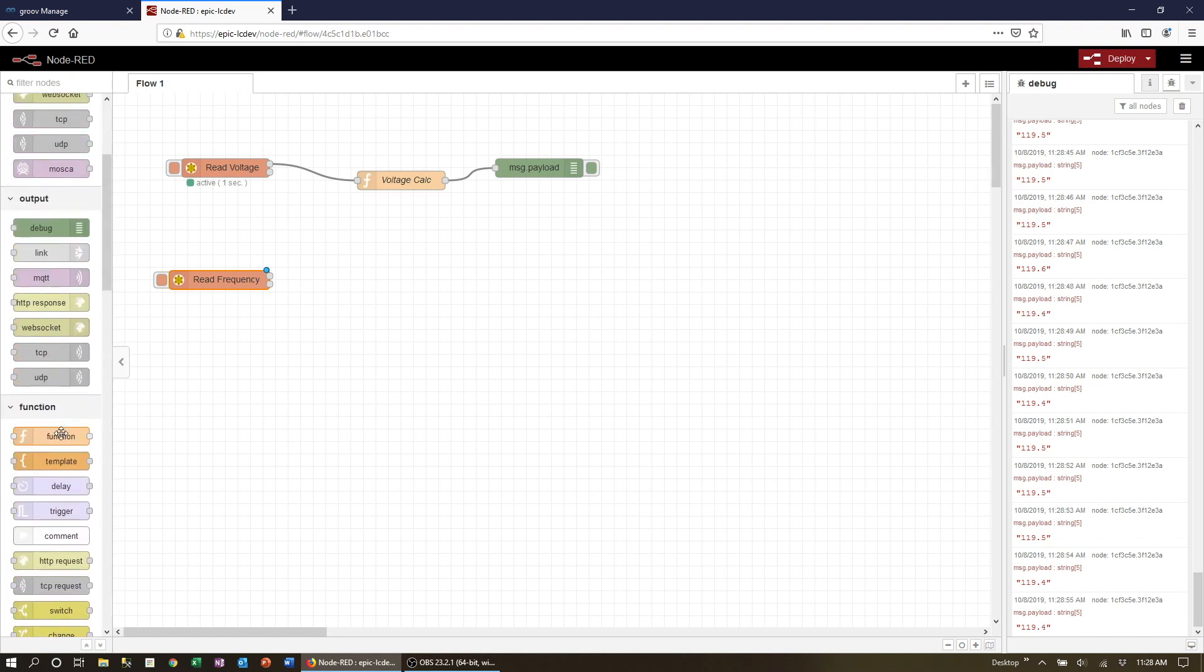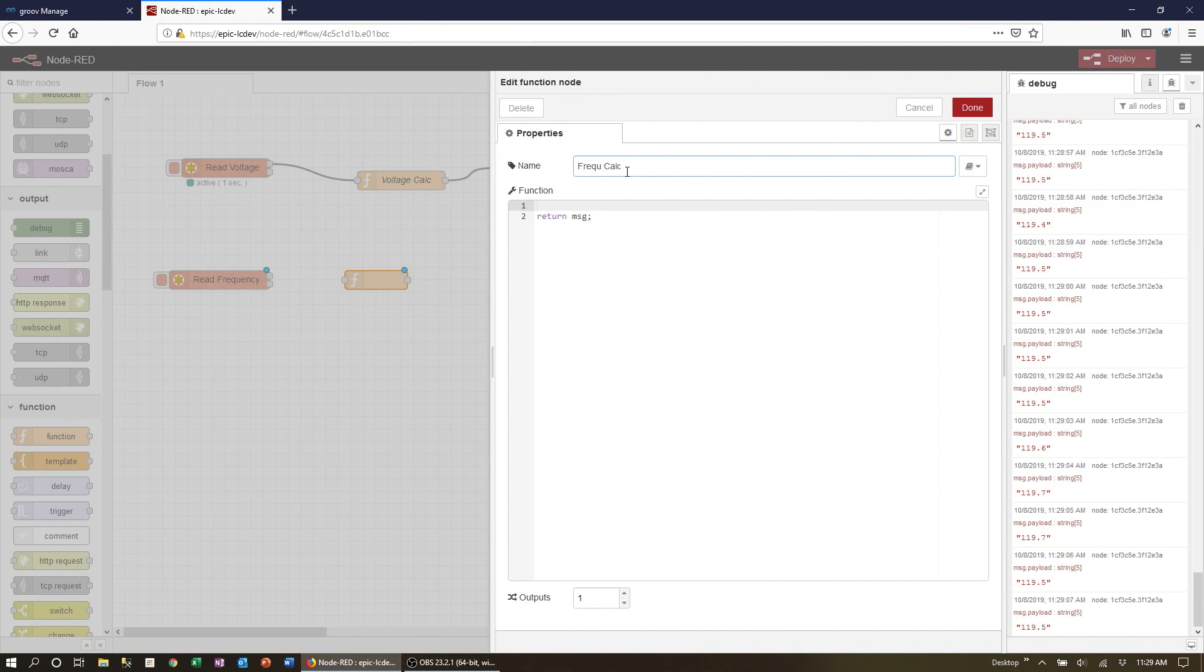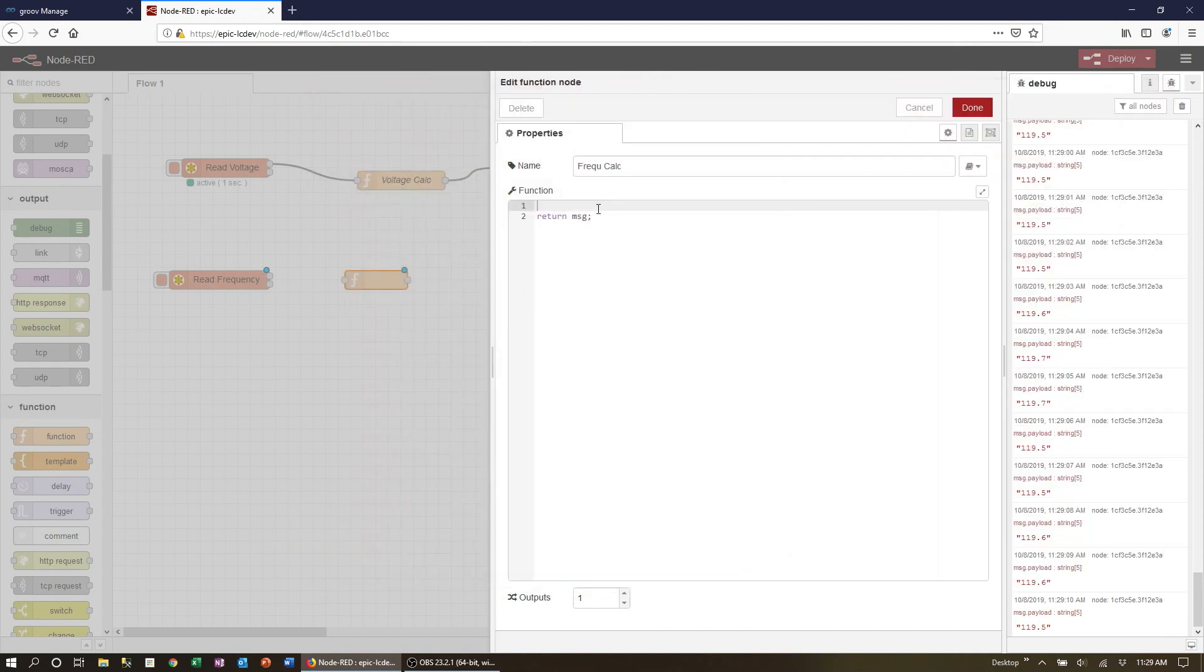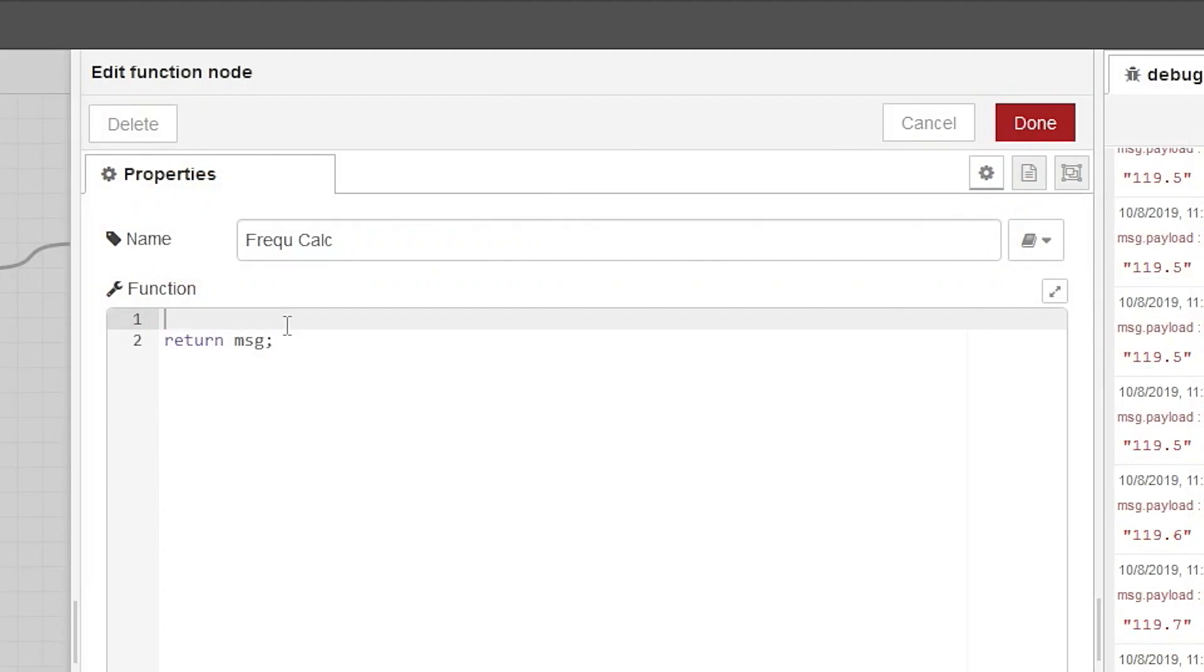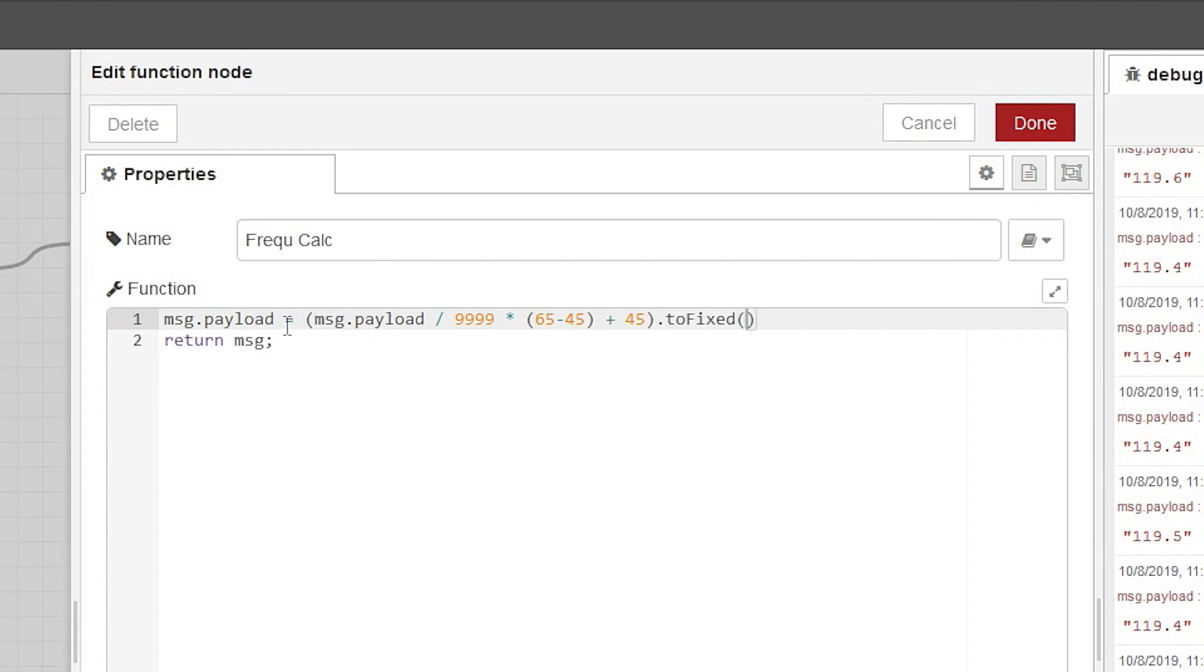Drag a function node over, give it a name, frequency calc. Now let's look in the manual to see what the upper and lower limits are for the frequency. Enter the formula: message dot payload equals message payload divided by 9999 times 65 minus 45 plus 45 to fixed 2.